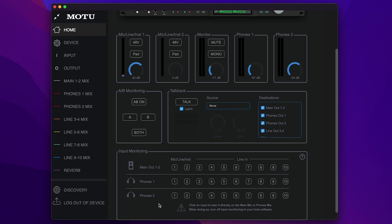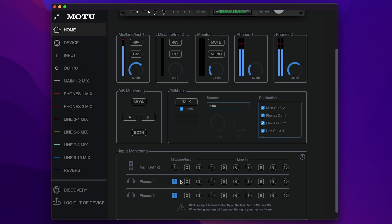Finally, the input monitoring section will quickly patch live inputs directly to the outputs. For instance, you can press number one on your phone's row to patch mic one directly to your headphones.